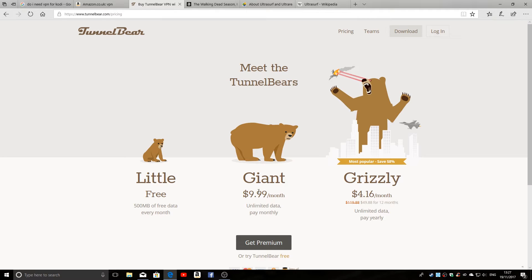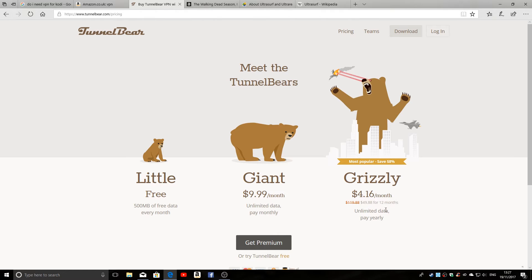You can get 500 megabytes of free data every month. Giant is $9.99 a month, and Grizzly is currently half price, just over half price at $4.16 a month if you're paying as a 12-month subscription. But for this particular instance, we don't want to pay for it. We just want to use a quick and easy fix to get around our geographic restrictions.